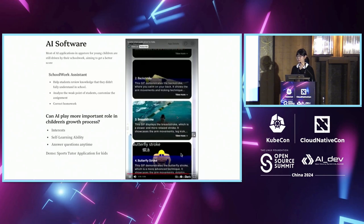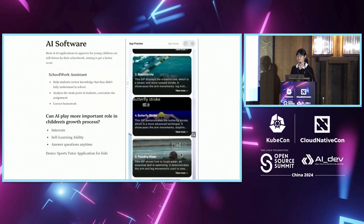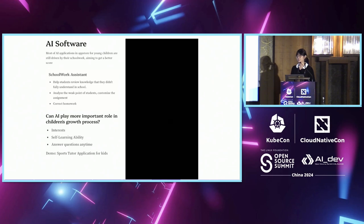I believe this application can help children learn what they really want and also help them develop the ability of self-learning.